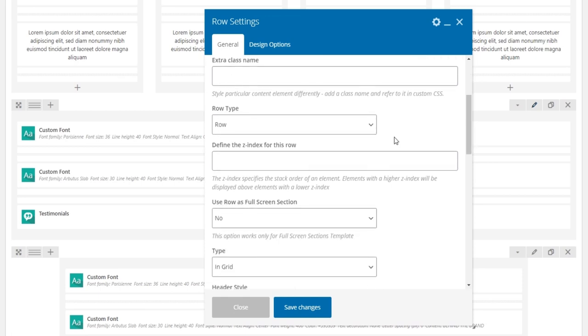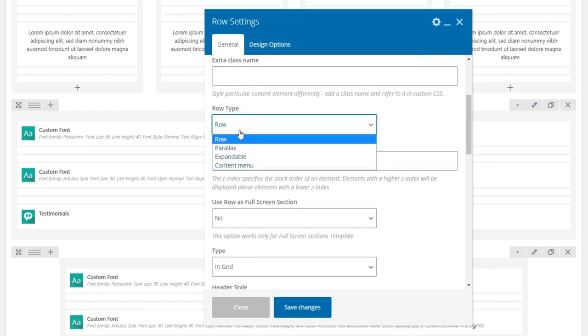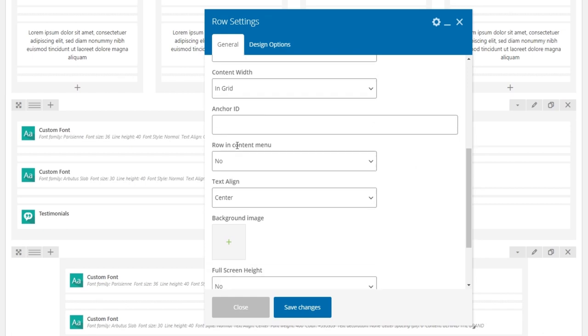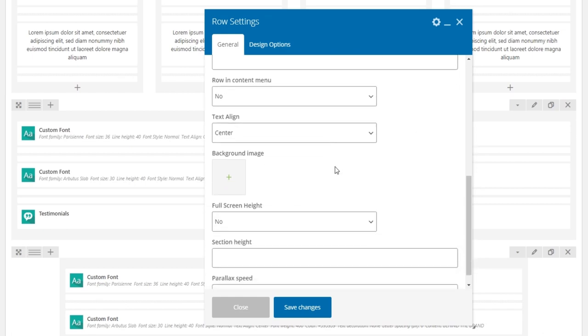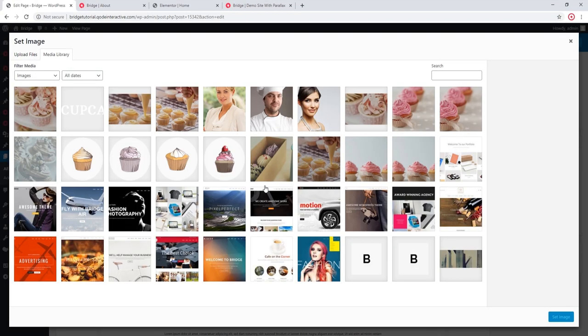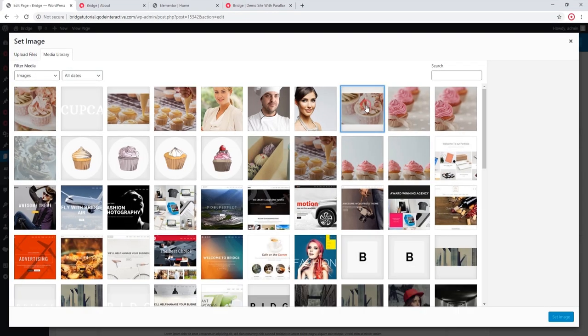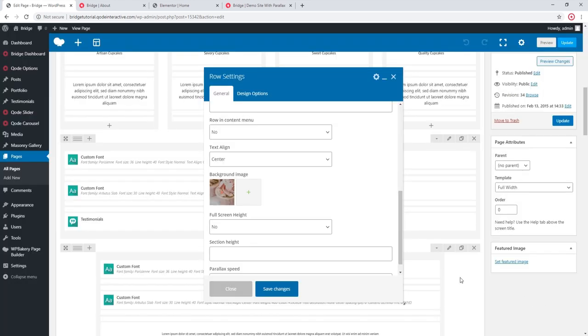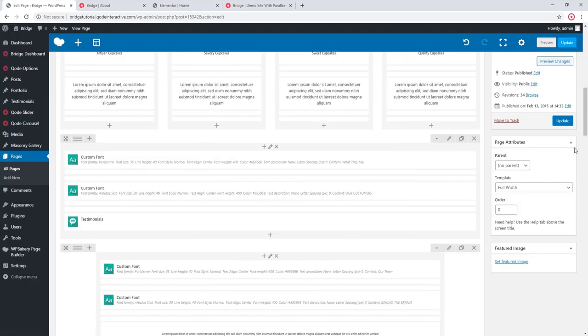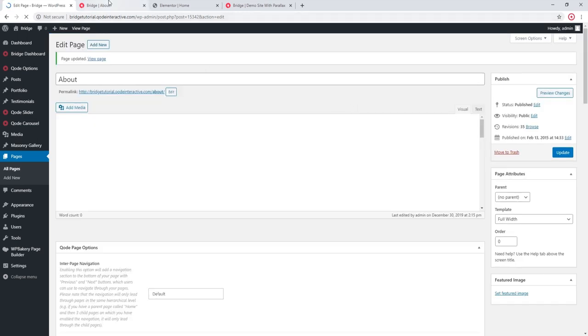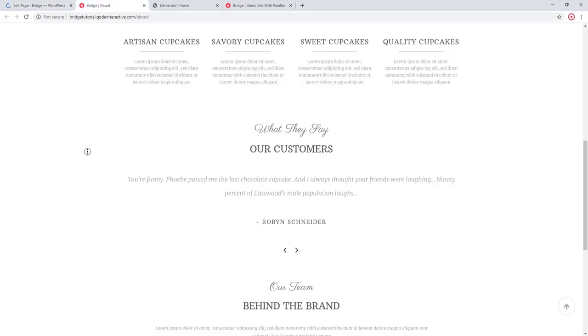Here where it says row type I'm going to choose parallax, and down here I can upload my image. Let's save and refresh my page.